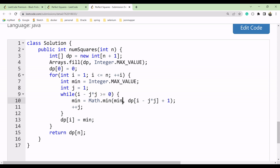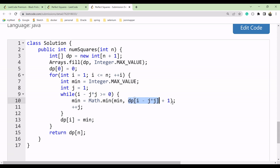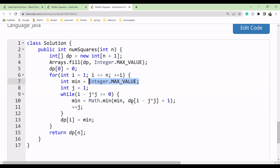We calculate the minimum value. We know the max integer value, and dp at index 0 is 0, so dp[i - j*j] plus 1 equals 0 plus 1, which is 1. So the minimum becomes 1, not the max value anymore. Then we increment j. On the second iteration, i is 2 and j is 2: 2 minus 2*2 would be checked similarly.